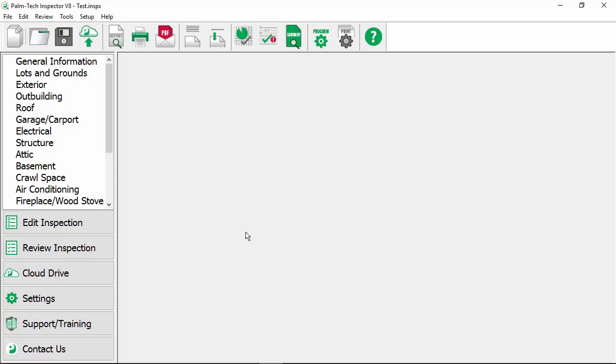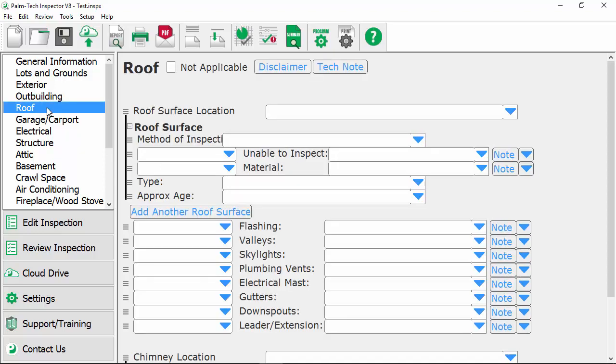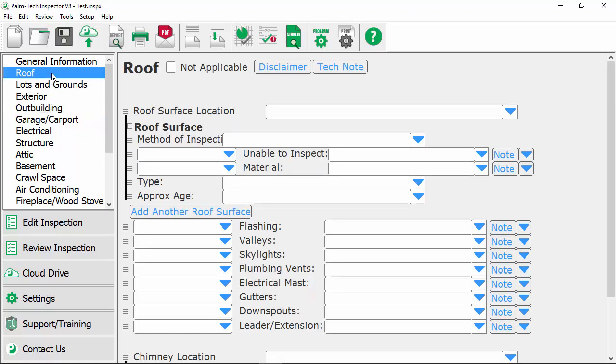The first thing we're going to take a look at is how to rearrange the order of categories. So let's say that you like to inspect the roof first as soon as you get to a property. To move the roof category up in the list, all you have to do is click on it, hold your mouse in, then drag it and that gray line tells you where it's going to go and you simply drop it. Roof is now second in our list right after our general information category.